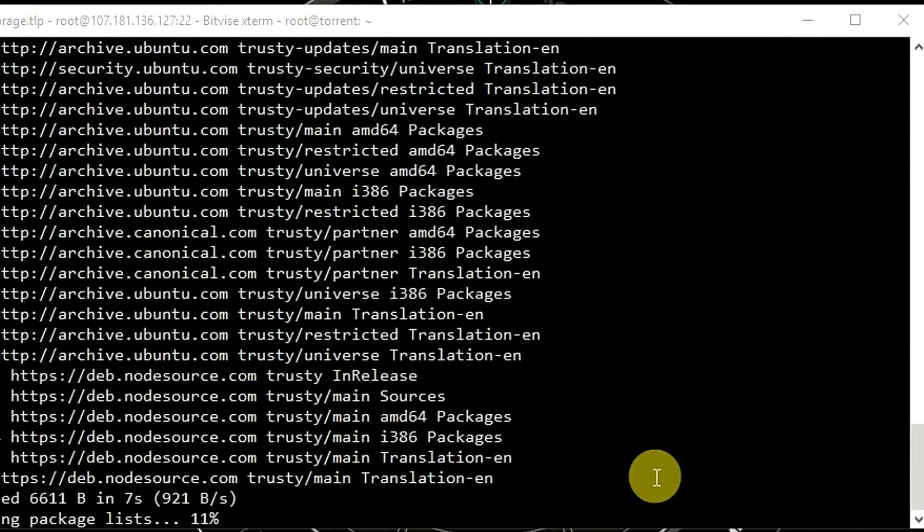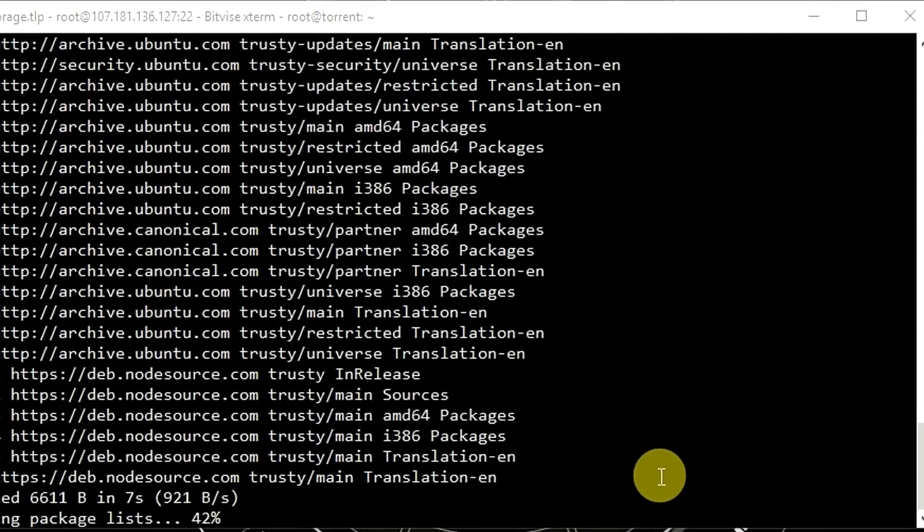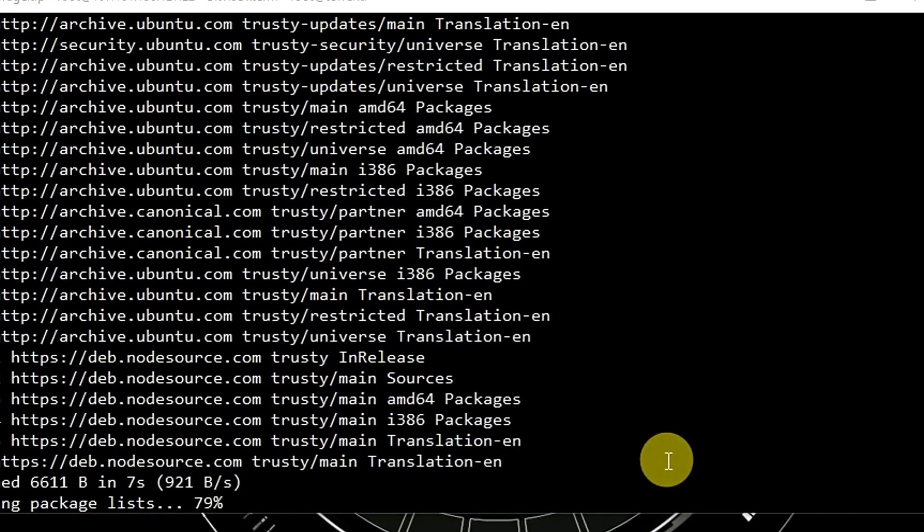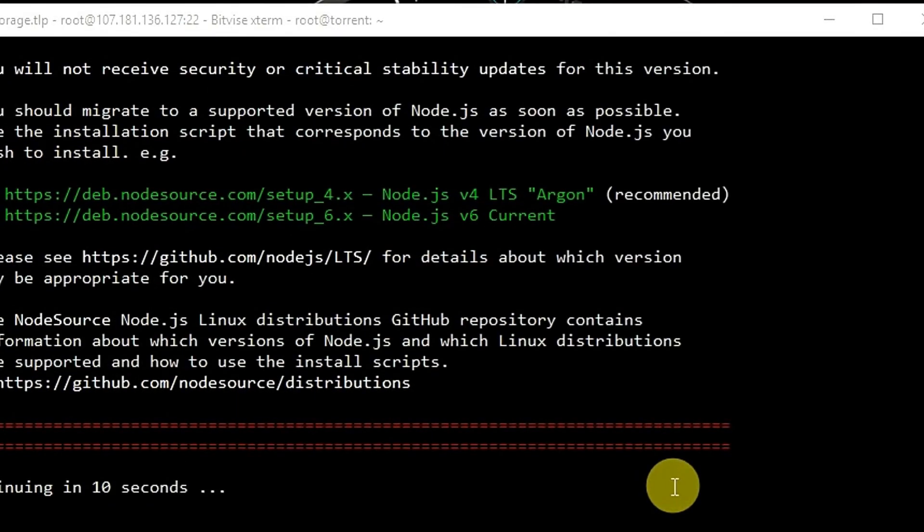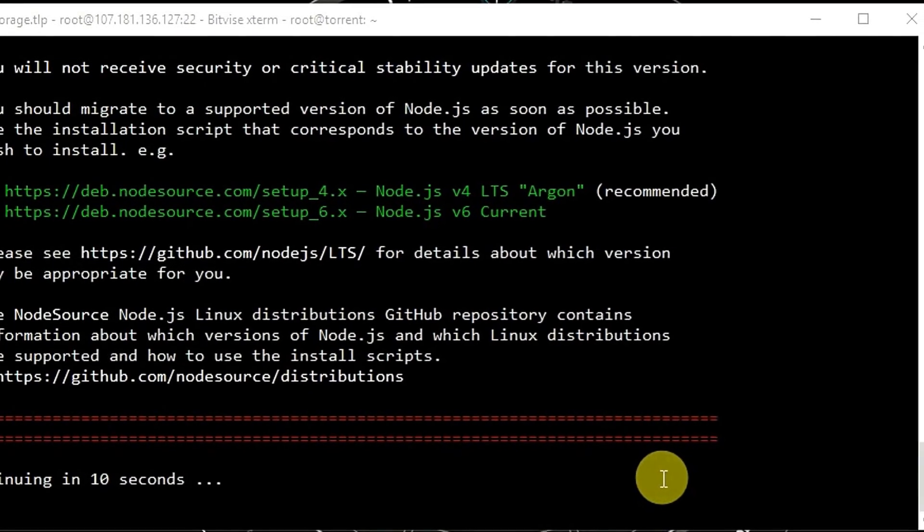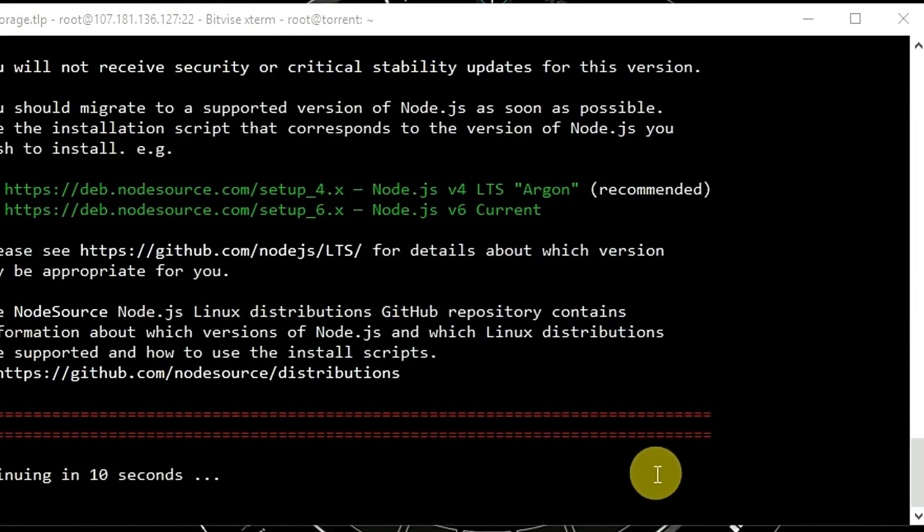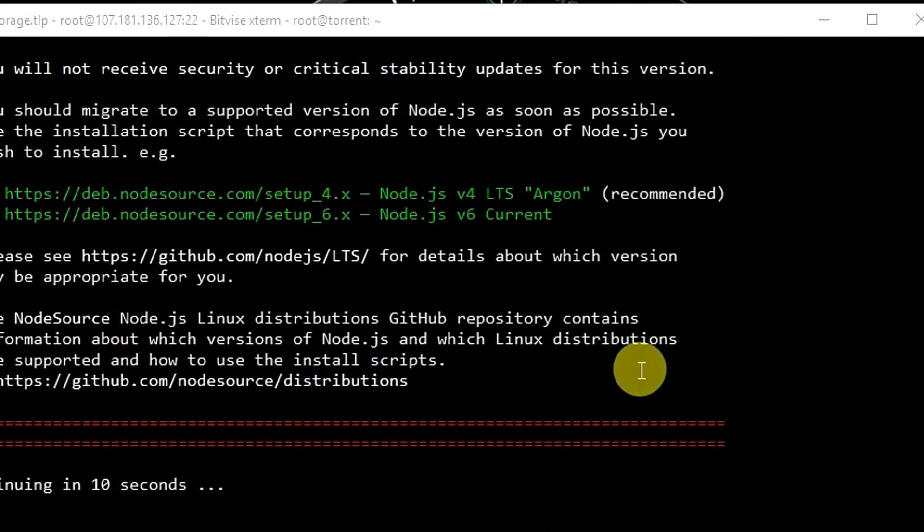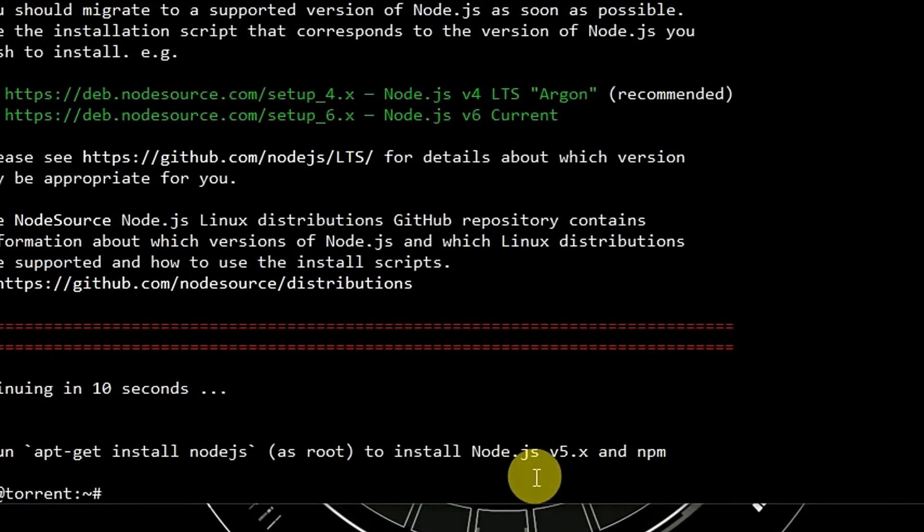We also need build essential meta package which provides a range of development tools that may be useful later. Let's wait for 10 seconds, then we are going to use command sudo.